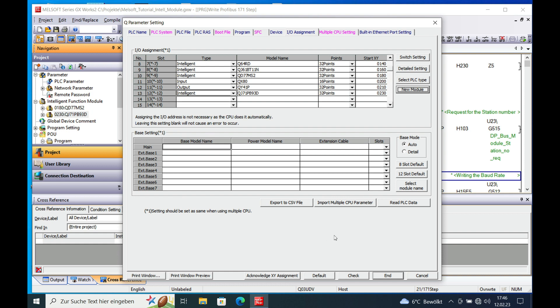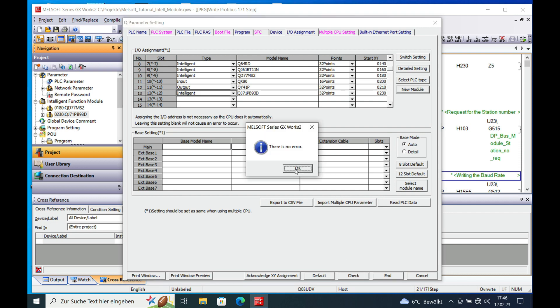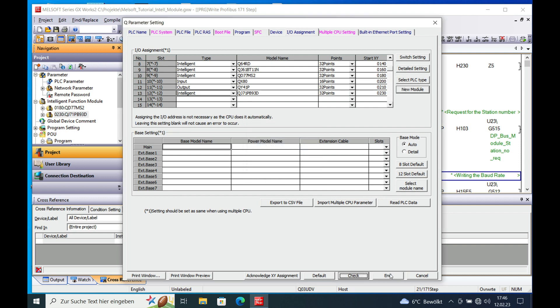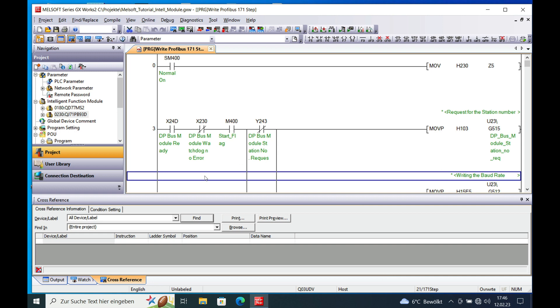And if you want to check if everything is OK, you just go down here on this check button. And if there is no error, just push end and then you are all set to go.